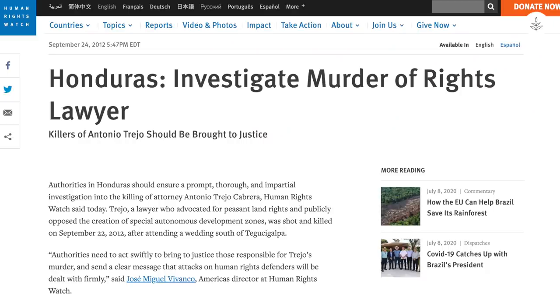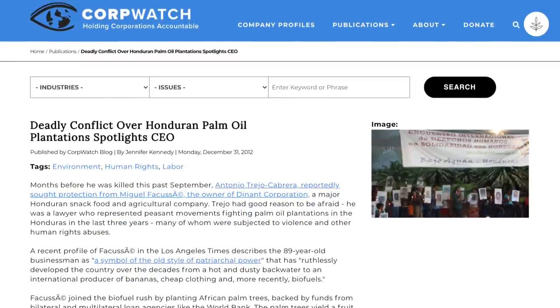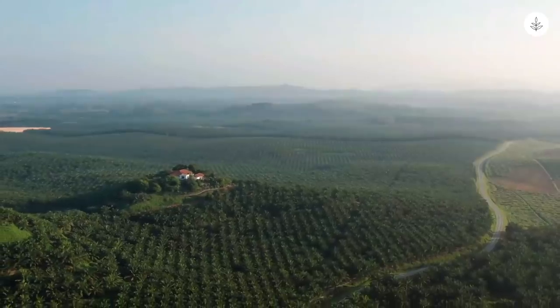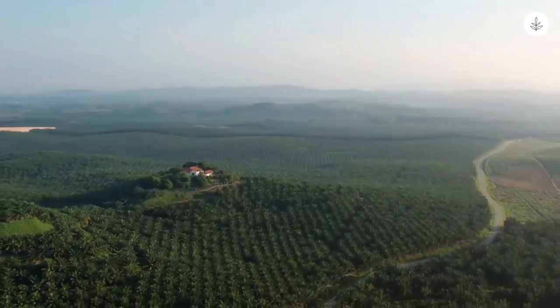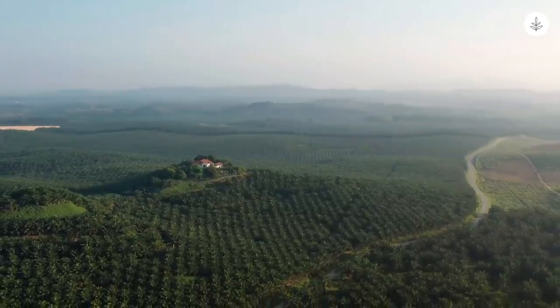Human rights lawyer Antonio Trejo Cabrera was ambushed by gunmen leaving a church in Honduras in 2012. Cabrera's death was preceded by a series of successful cases in which he represented local organizations against the palm oil company Dinant. While the company was never linked to Cabrera's death, in 2013 the International Finance Corporation denied Dinant a multi-million dollar loan installment, citing allegations that 40 different murders could be linked to its plantations, security guards, and third-party security contractors.